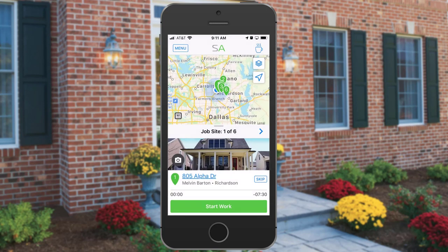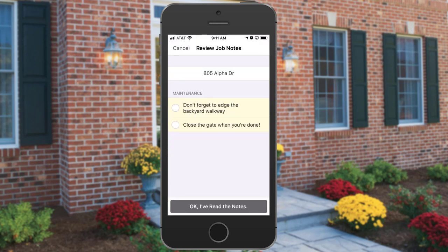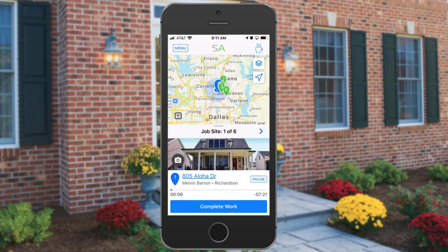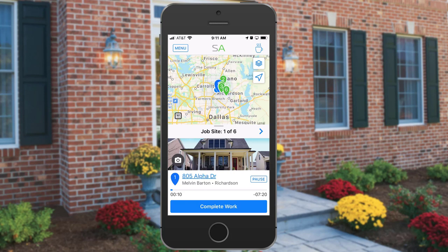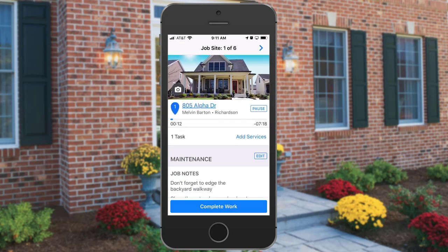Once you're at the property, you can start work at the job site — tap Start Work. If you have required job notes, those will appear and you'll need to check them off to verify that you read them. Pull up on the job to see the job site detail. A timer will let you know how much time is left based on budgeted time and the number of workers on your team.